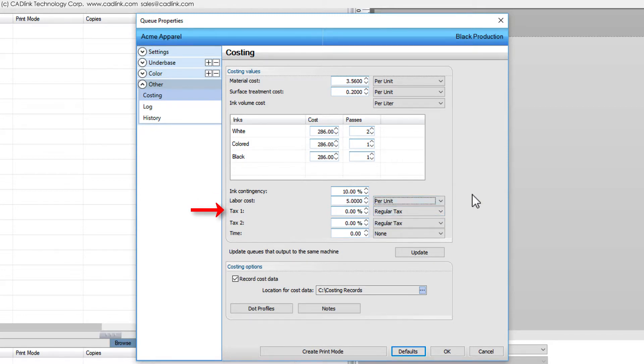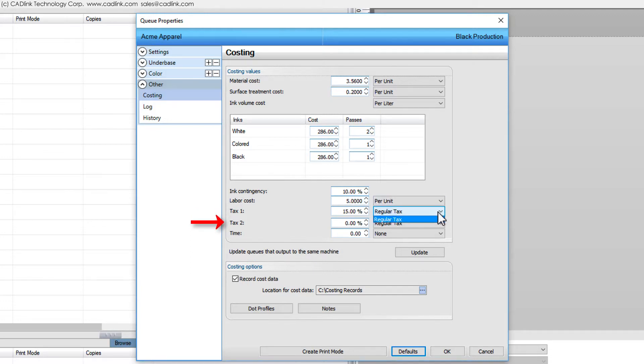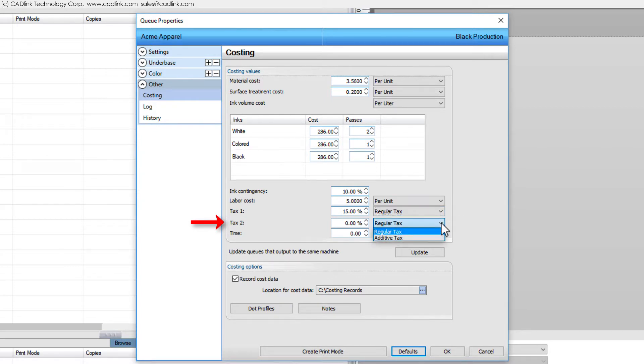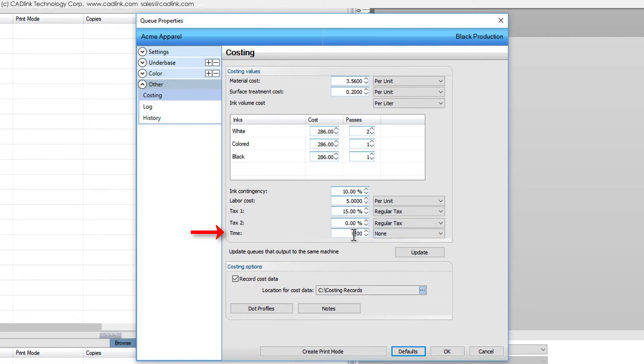Set the tax fields according to what is required in your region. If necessary, tax 2 can be set as an additive tax such that it includes the value of tax 1. Setting the time field is for information purposes only and is not used in any of the calculations.